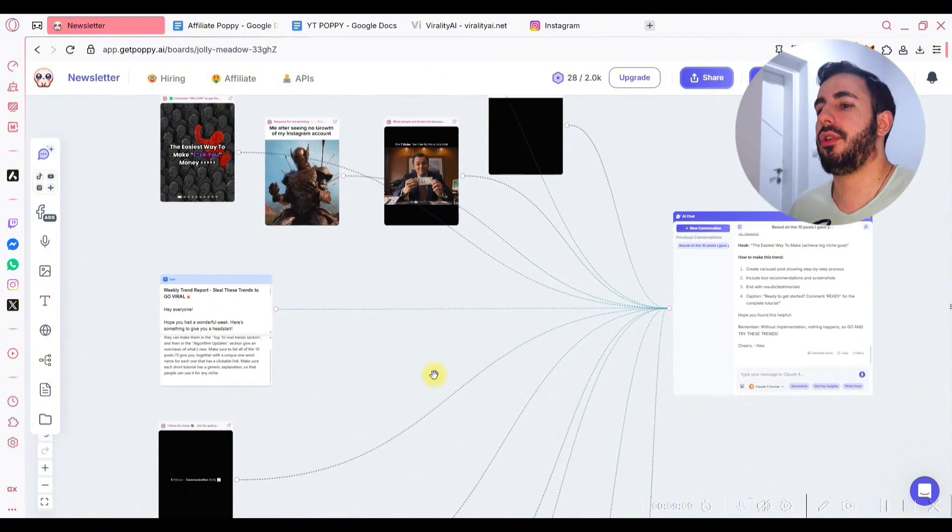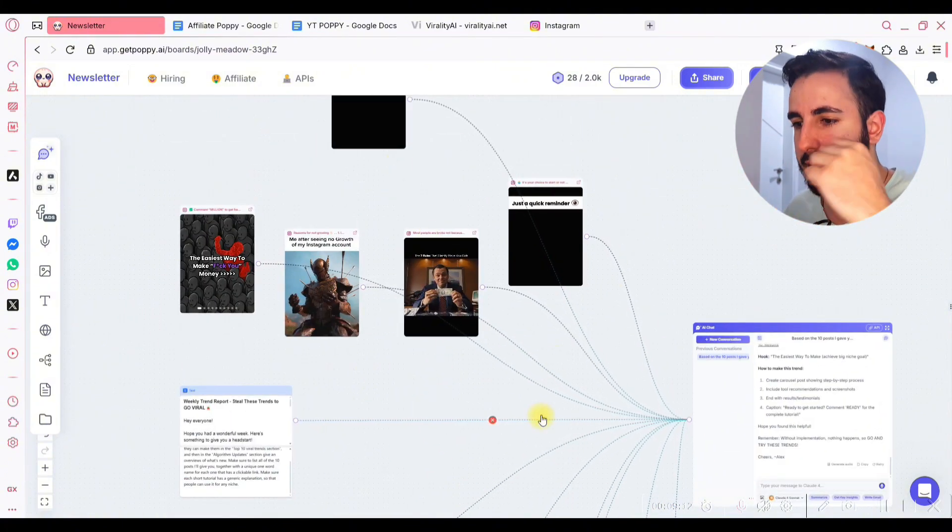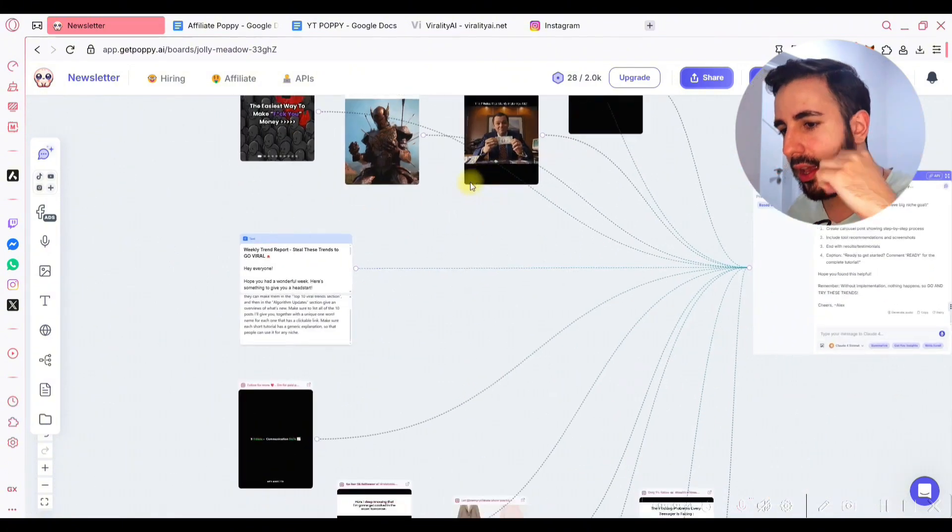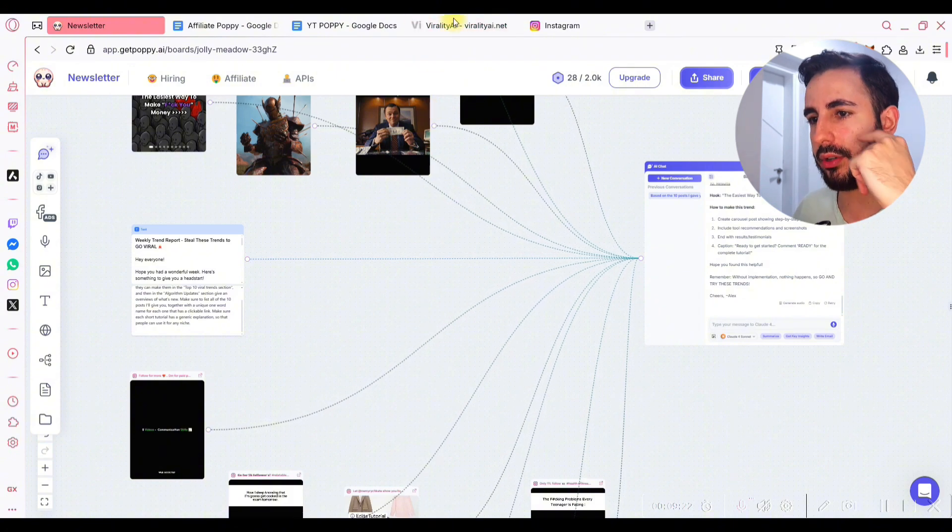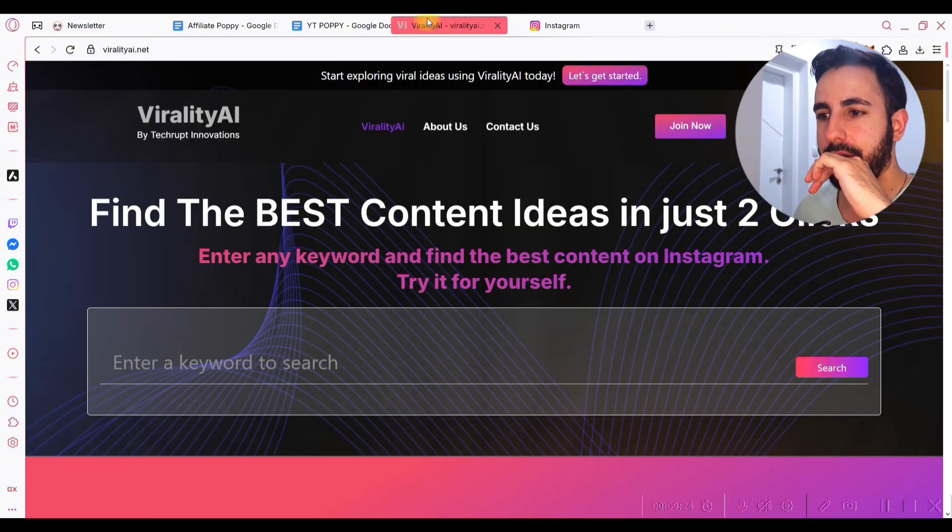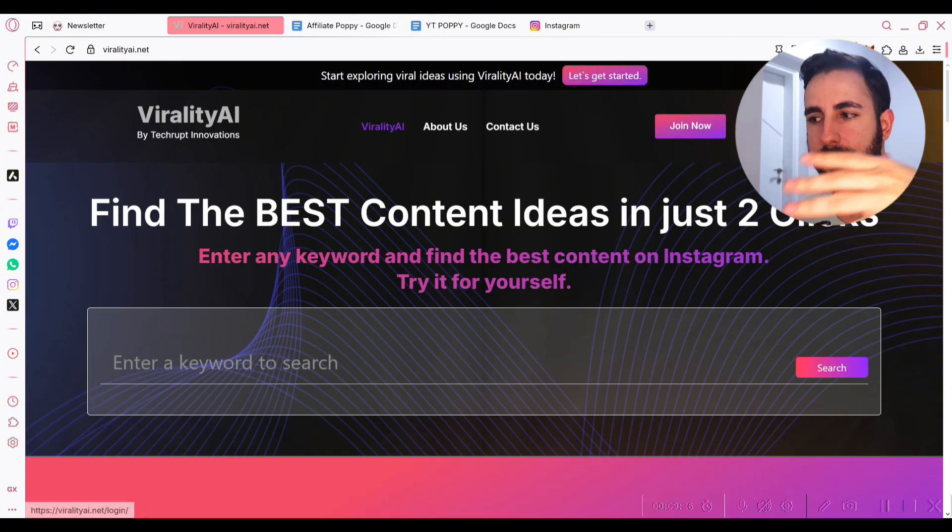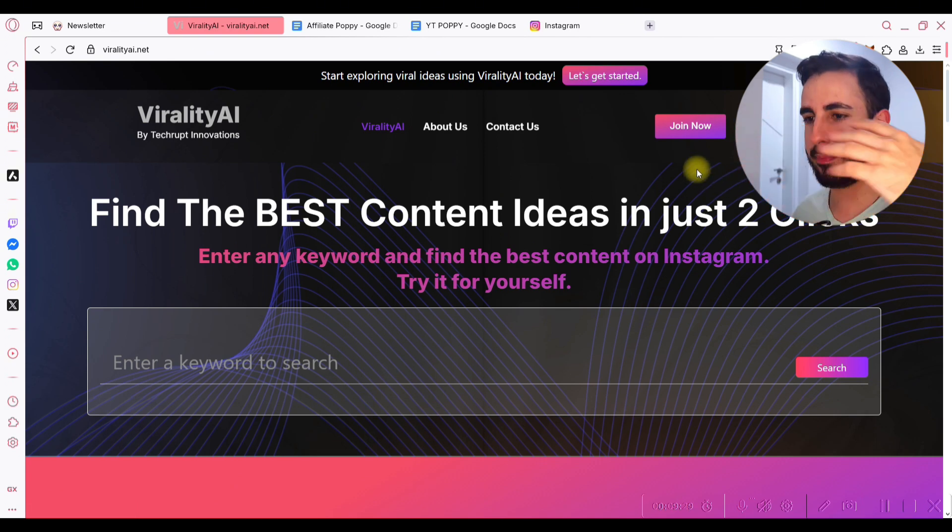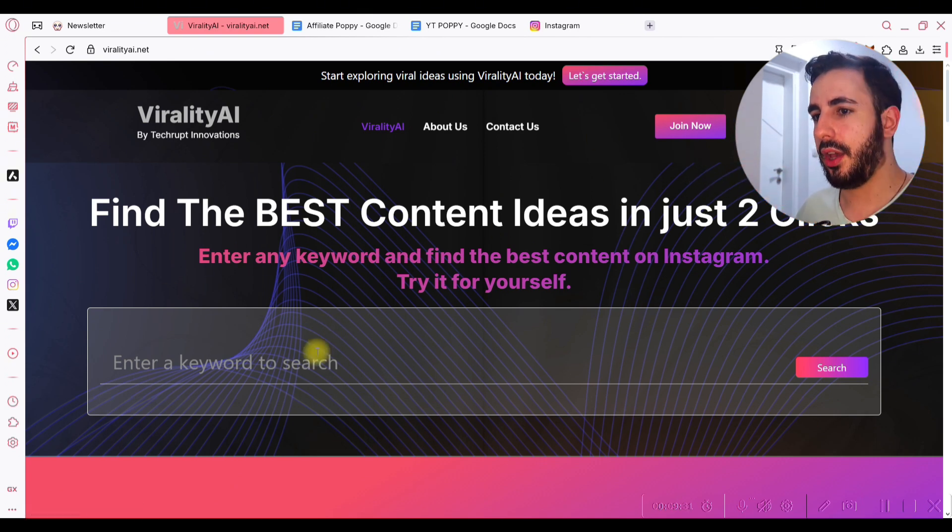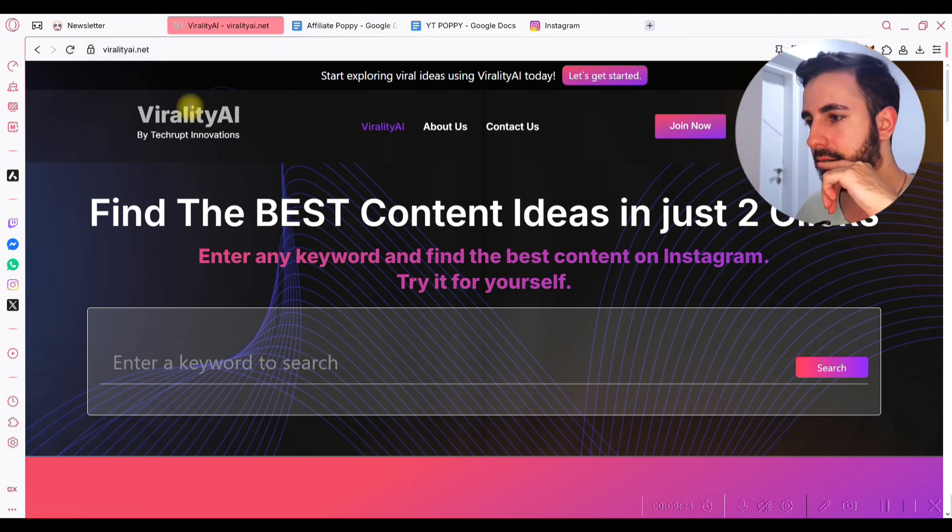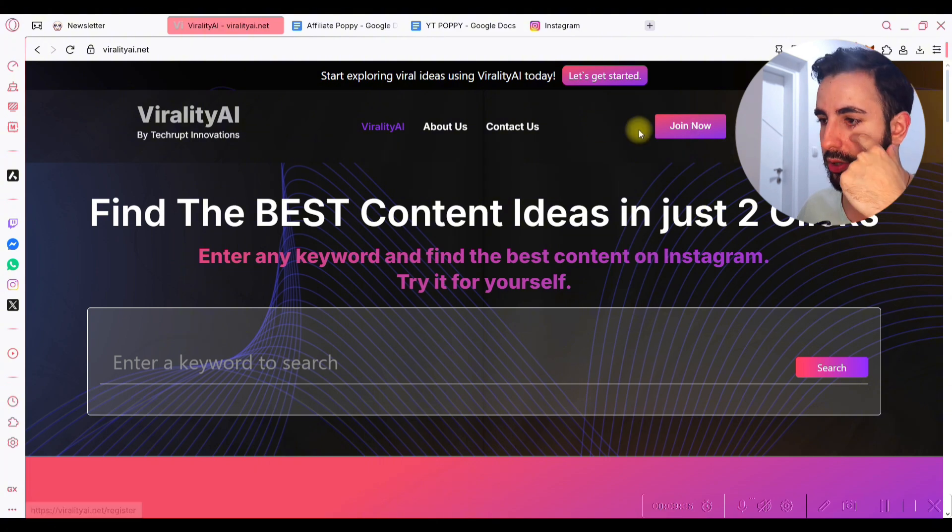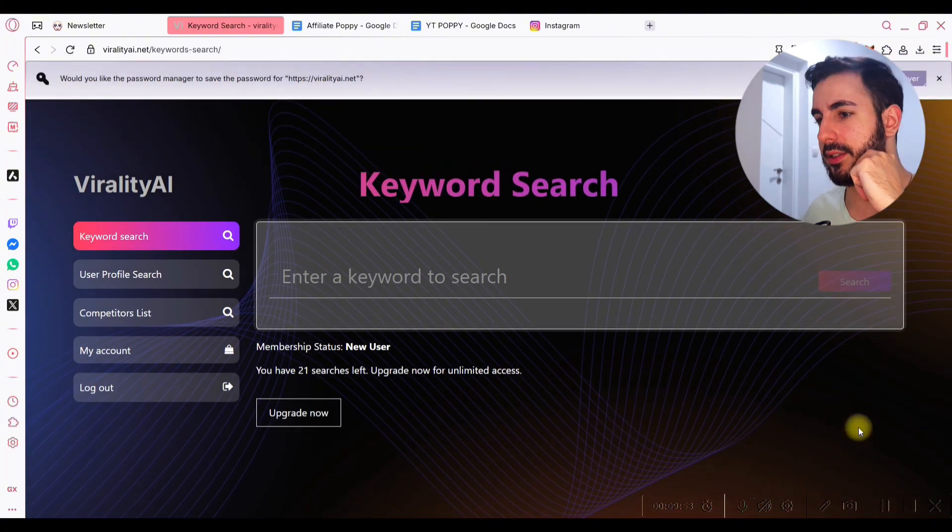But, of course, in order to actually do something like this, you need viral ideas, and that's where the second tool that we are gonna use today comes in, and it's called ViralityAI. ViralityAI is basically my tool that I use personally to find viral content ideas. When you go to viralityai.net, you're gonna land on this page, you're gonna join now, and you will be at this screen.